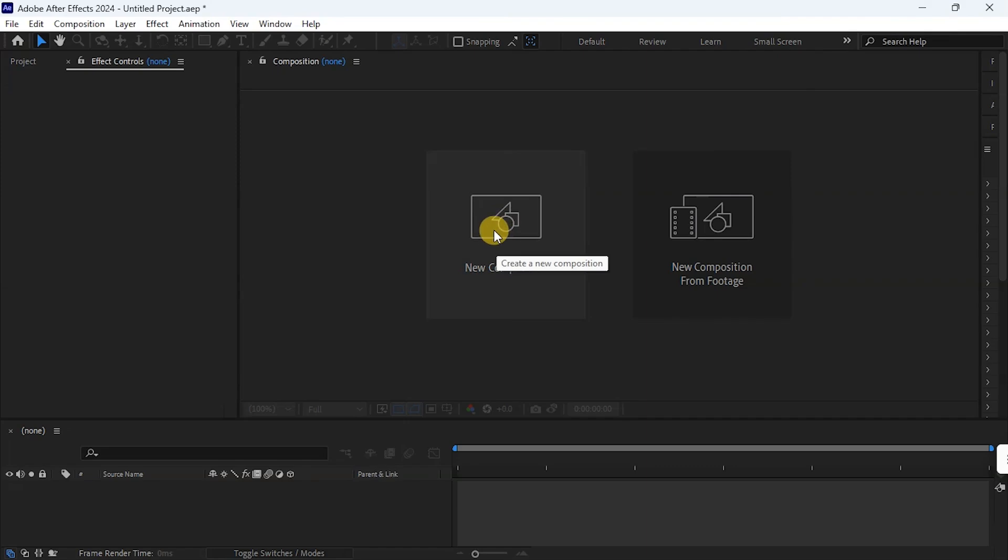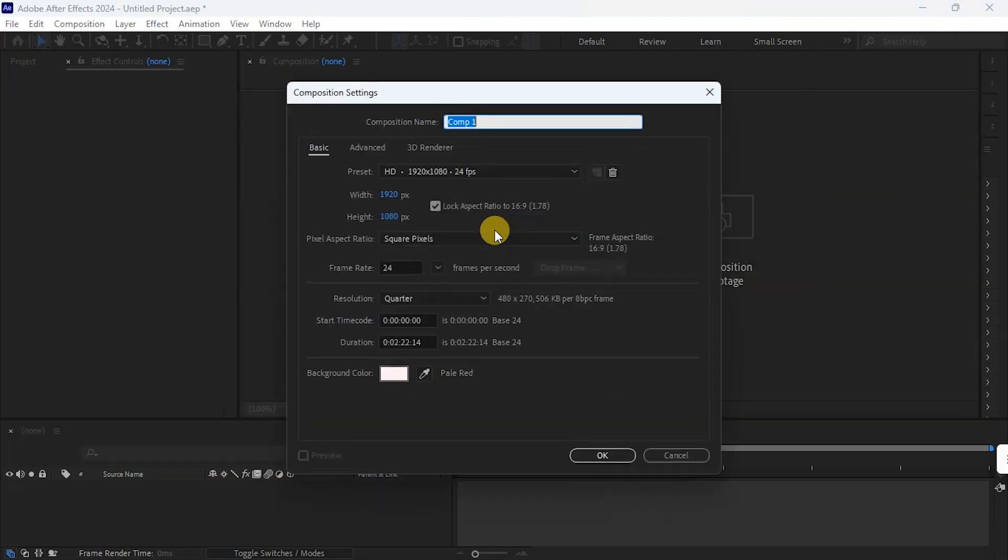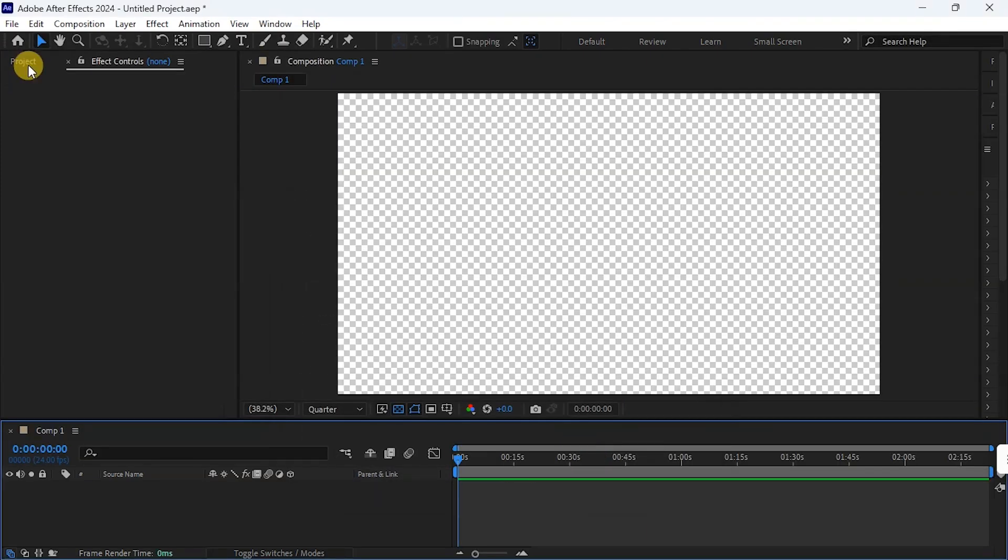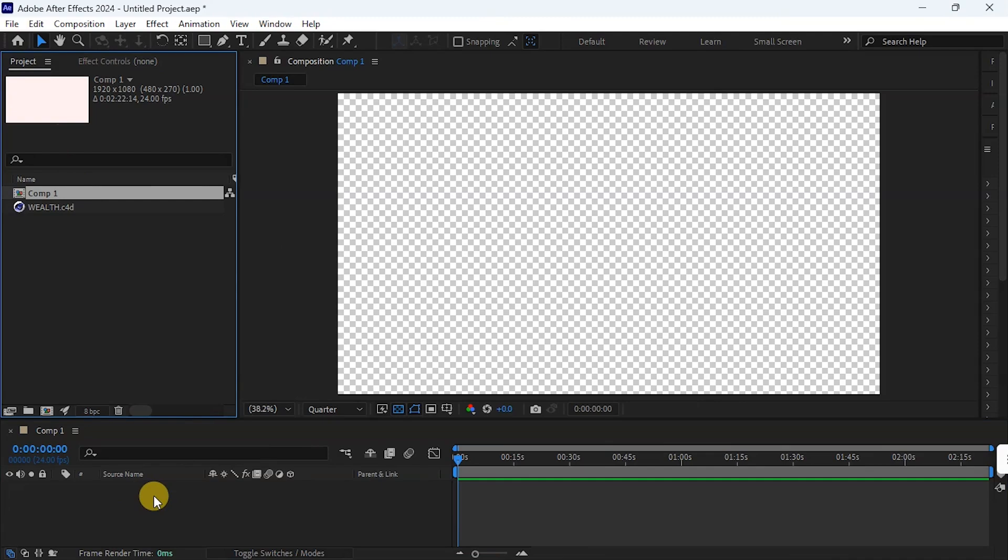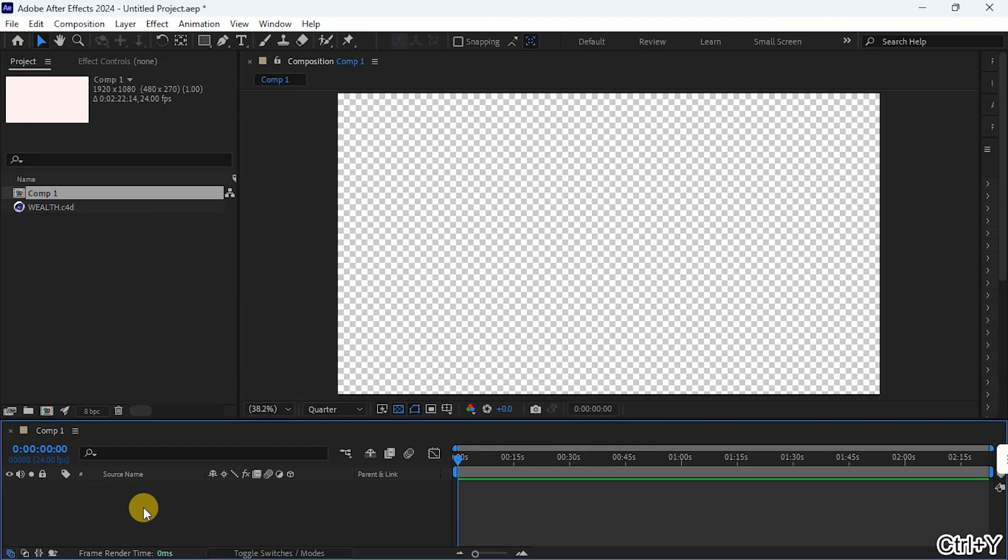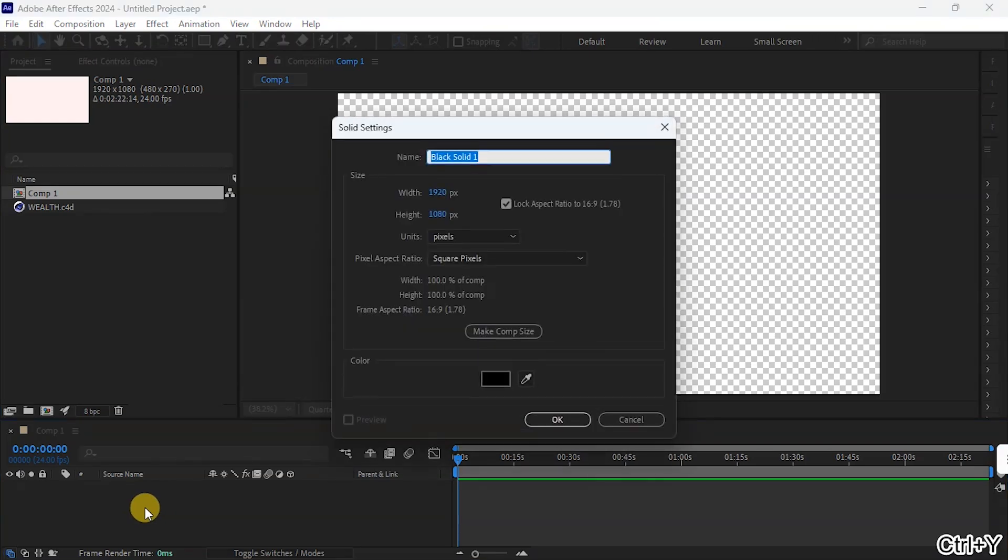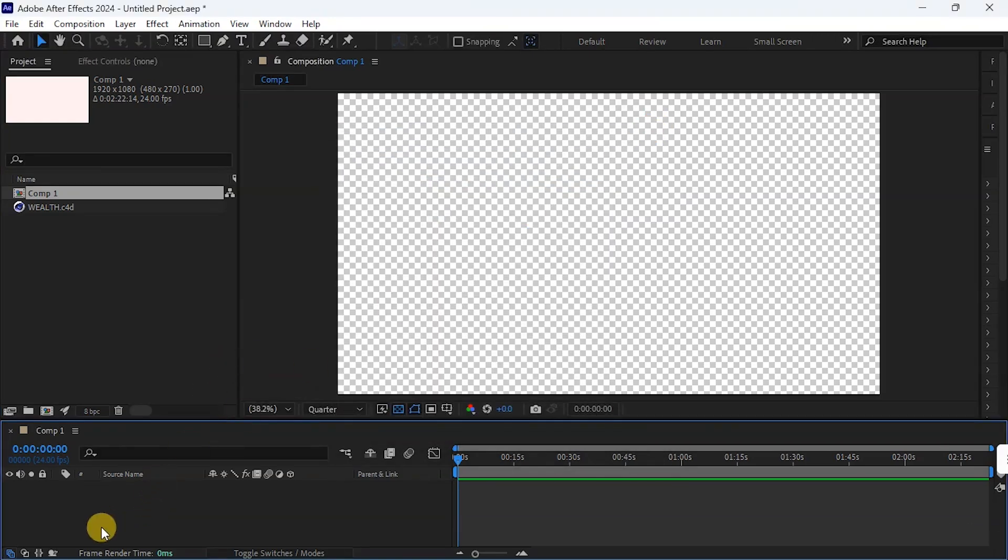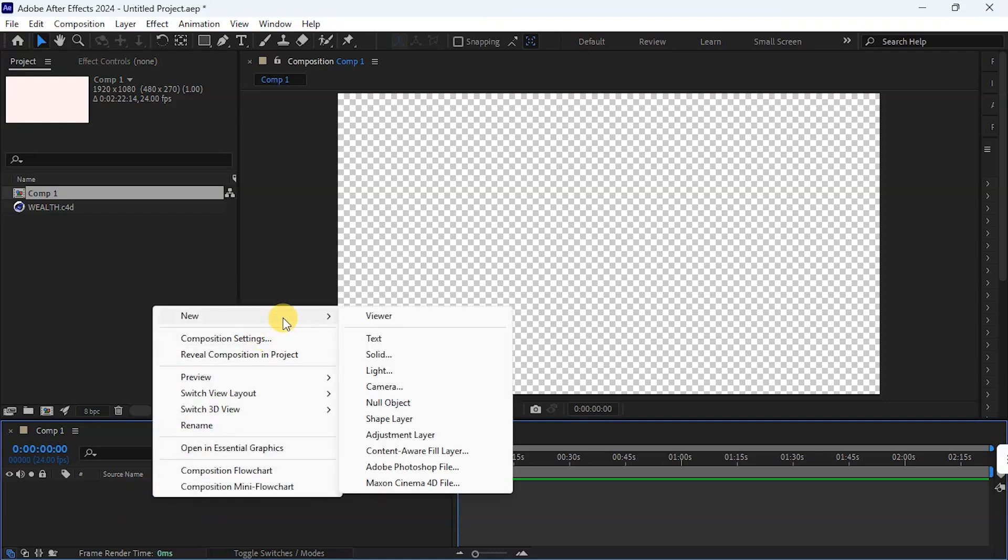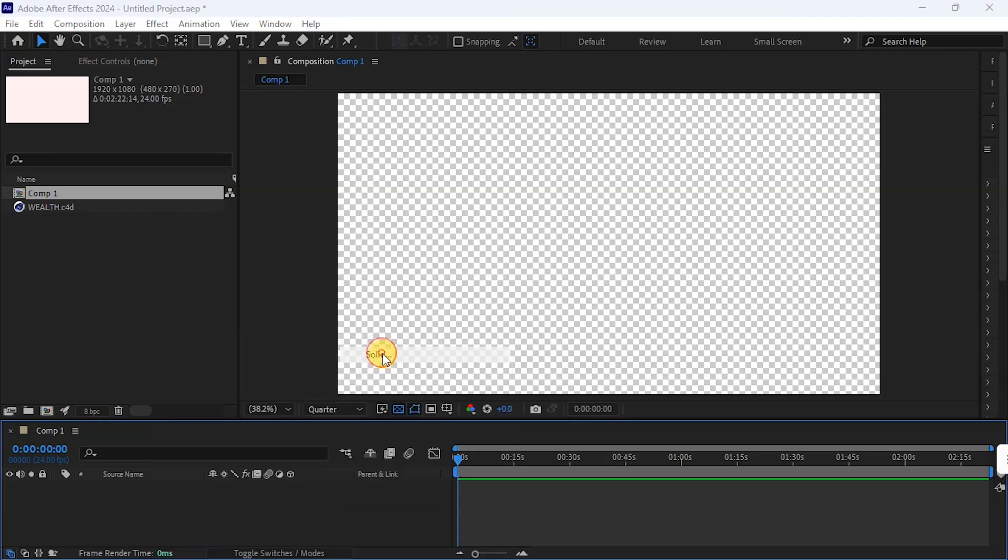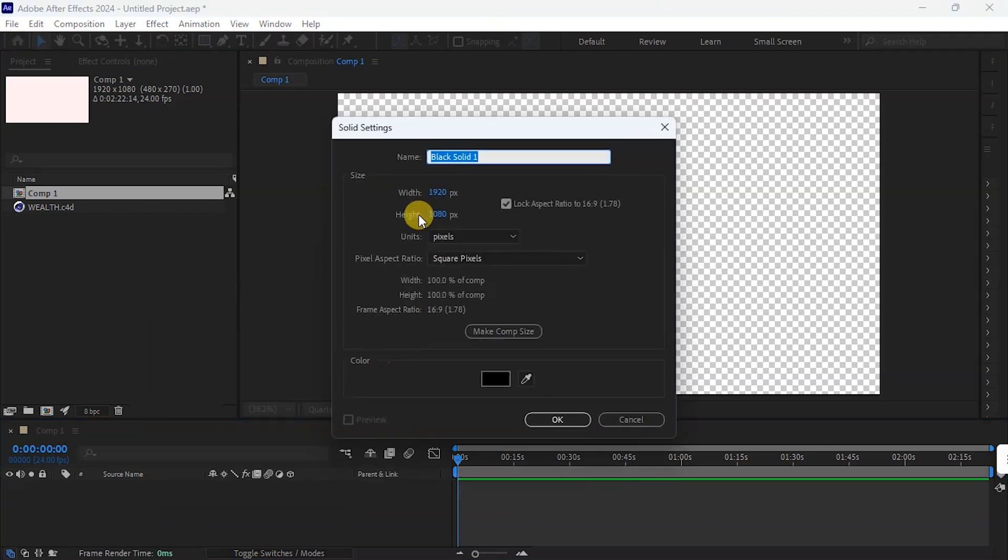So I create a new composition. Then I need to create a solid for Element 3D. That is where Element 3D is going to live on. To create a solid, I can use Ctrl Y or I right click on this area, go to New, and I click on solid. Then I OK that.